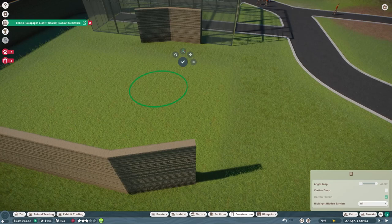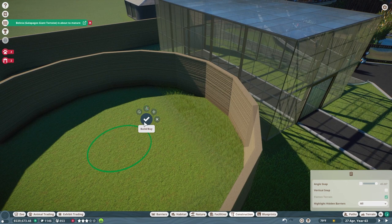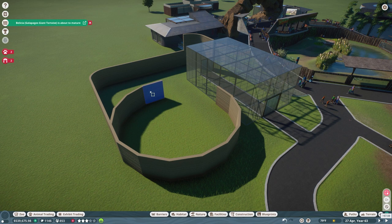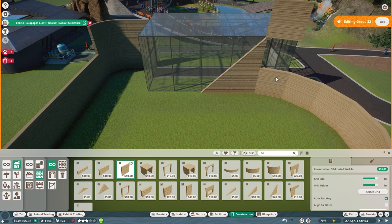But yeah, so here we are. We're just putting up the same walls, the 3d printed walls as the reptilian pavilion, making a nice circle because I love making the circles this way.